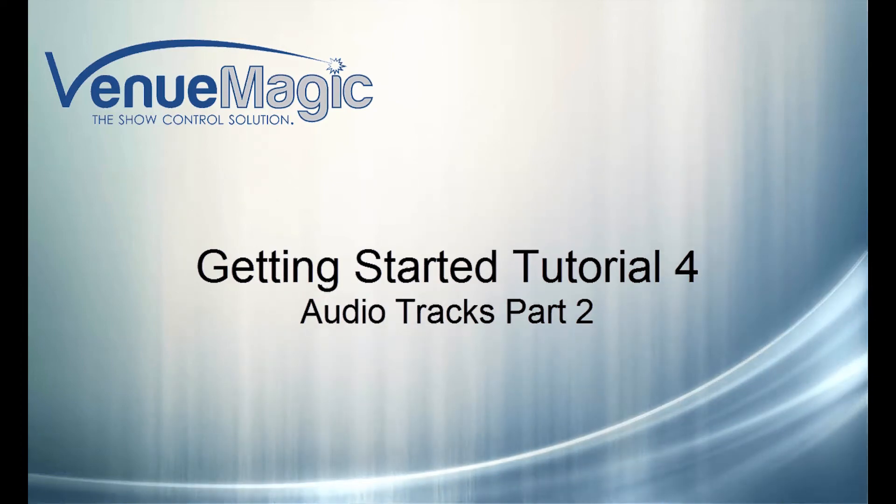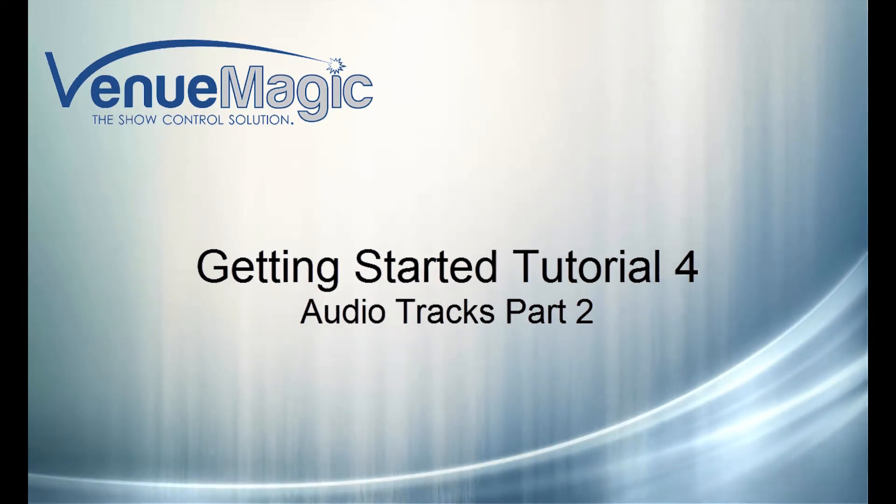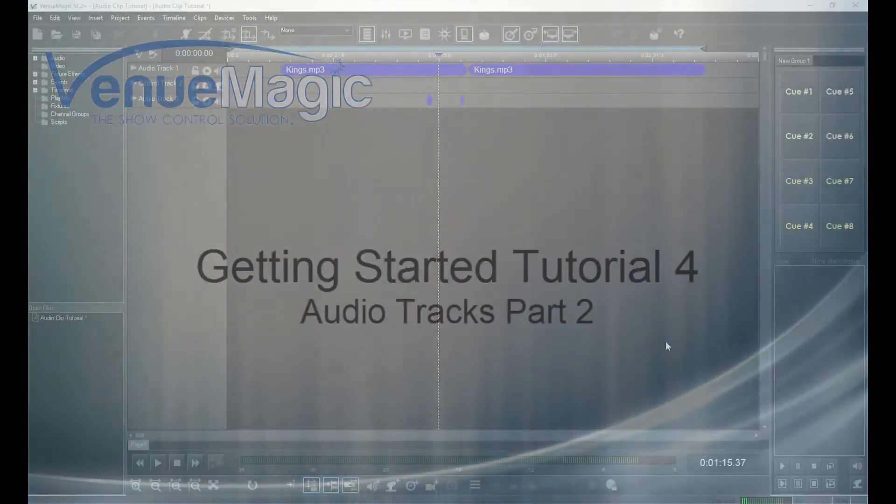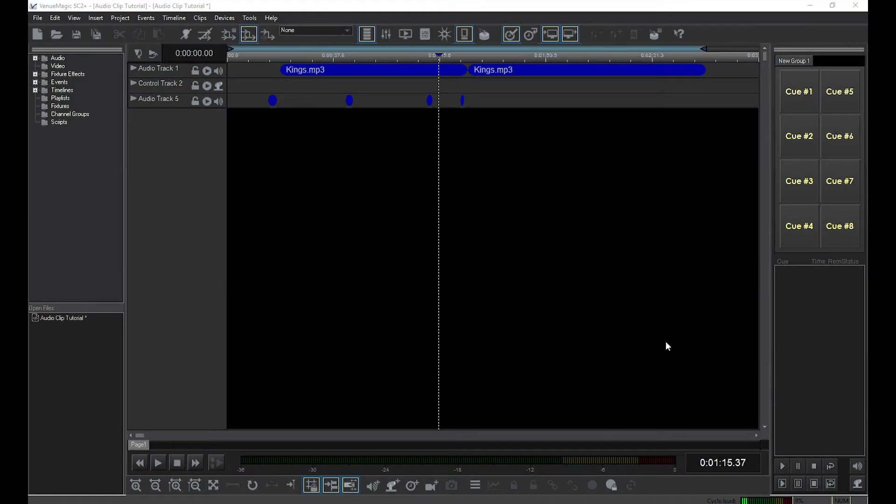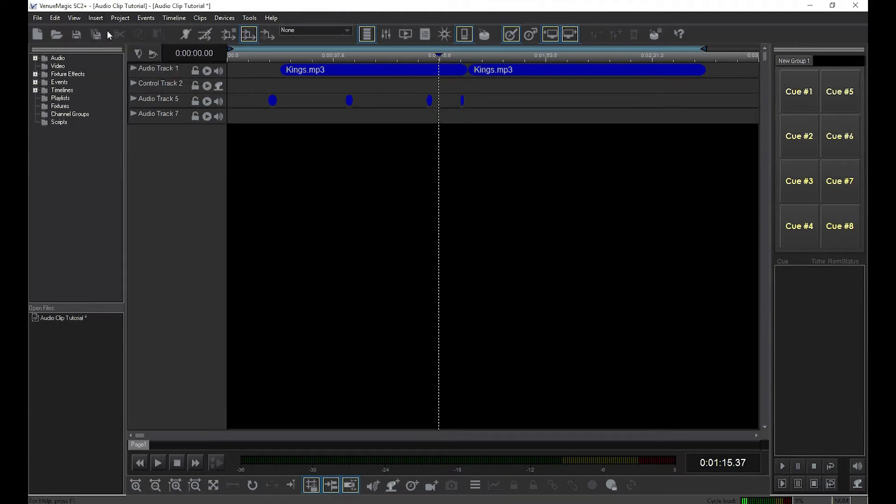In this video, we'll go into a little more detail about audio tracks. You can add as many audio tracks as you like by clicking Insert Audio Tracks.